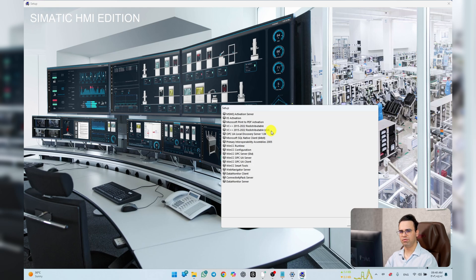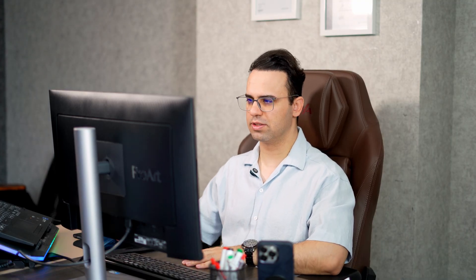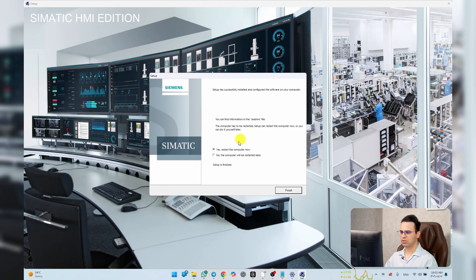In a following video I'll share some of my projects that I worked on with SCADA. I paused the video and came back — setup has successfully installed and it asks to restart Windows.